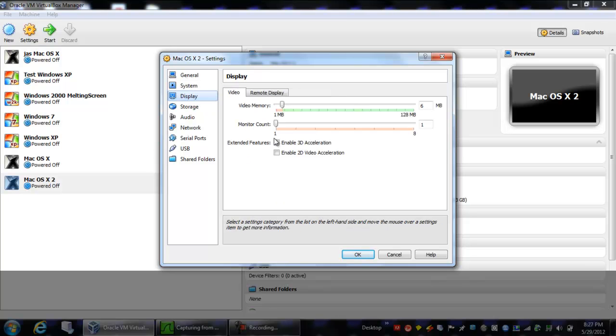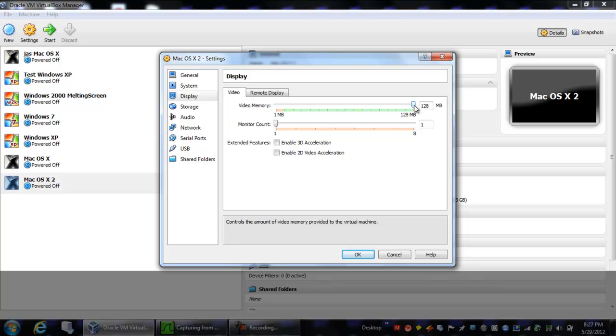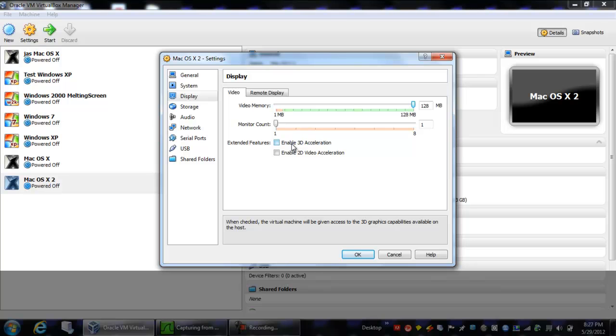Now we'll go to display. You're going to want video memory set at 128 megs. You want the monitor count at 1. You're going to want to go ahead and enable 3D video acceleration.